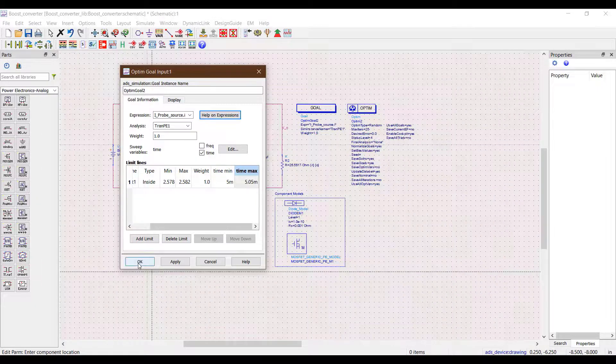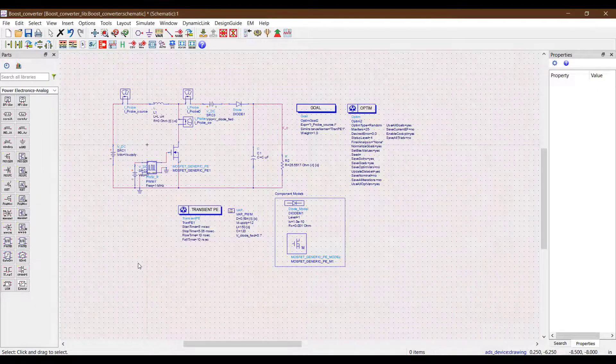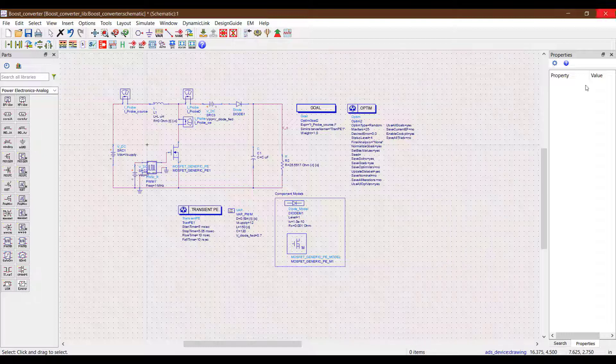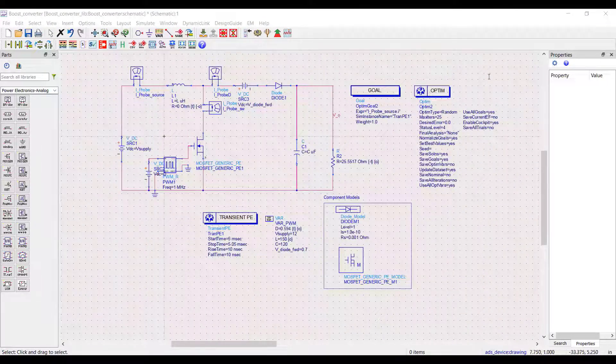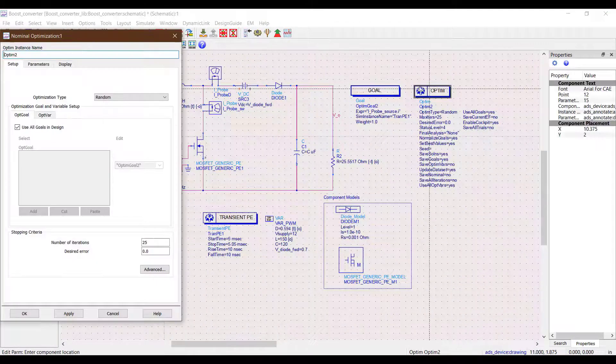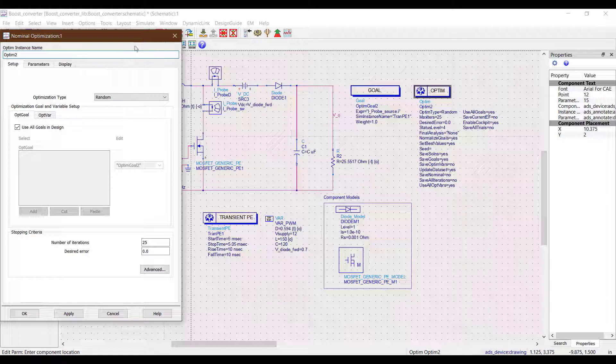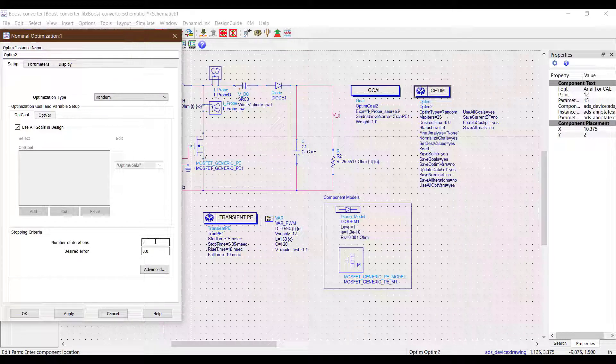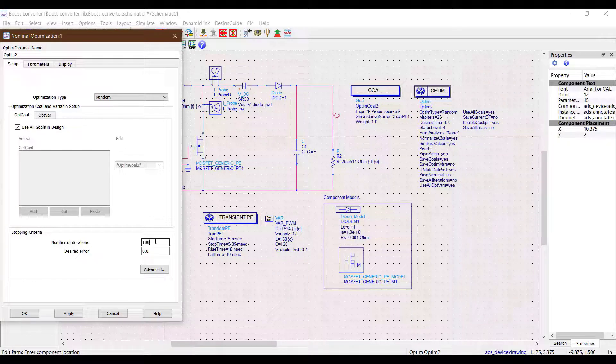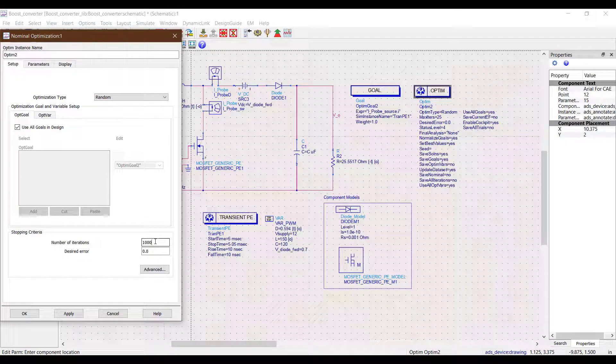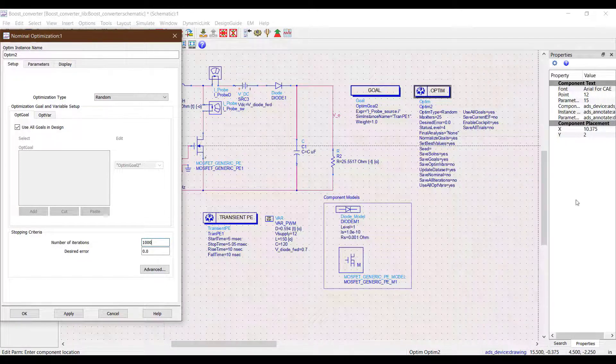Now we need to set up the optimizer engine. There's not much to talk about when it comes to the optimizer engine. The only thing we change here is the number of iterations. We increase it from a default value of 25 to something like a thousand.